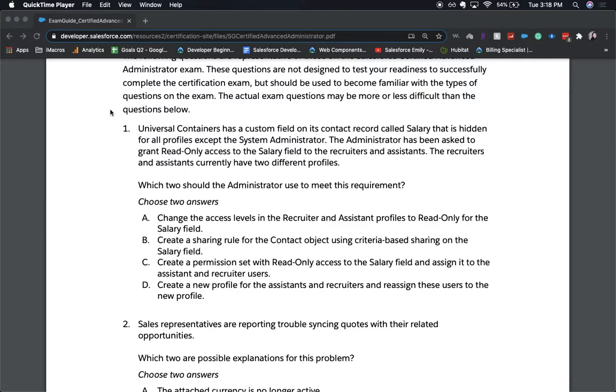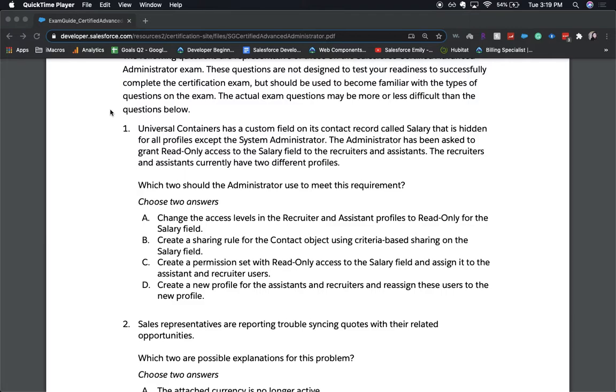A, change the access levels in the recruiter and assistant profiles to read-only for the salary field. B, create a sharing rule for the contact object using criteria-based sharing on the salary field. C, create a permission set with read-only access to the salary field and assign it to the assistant and recruiter users. D, create a new profile for the assistants and recruiters and reassign these users to the new profile. Again, choose two answers.